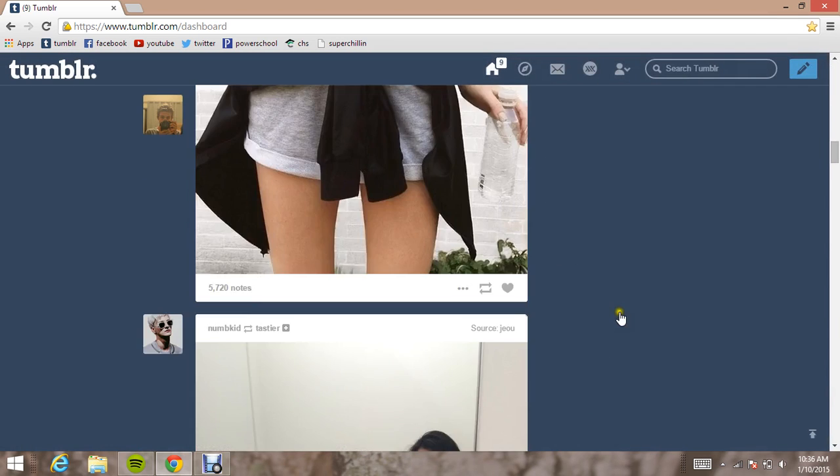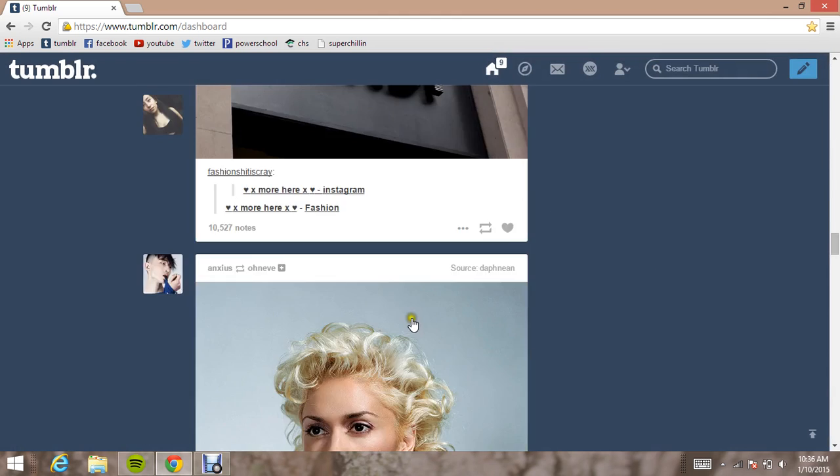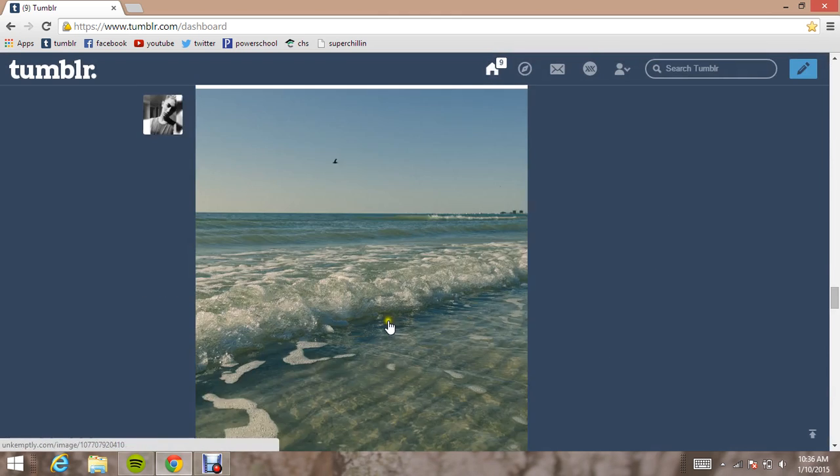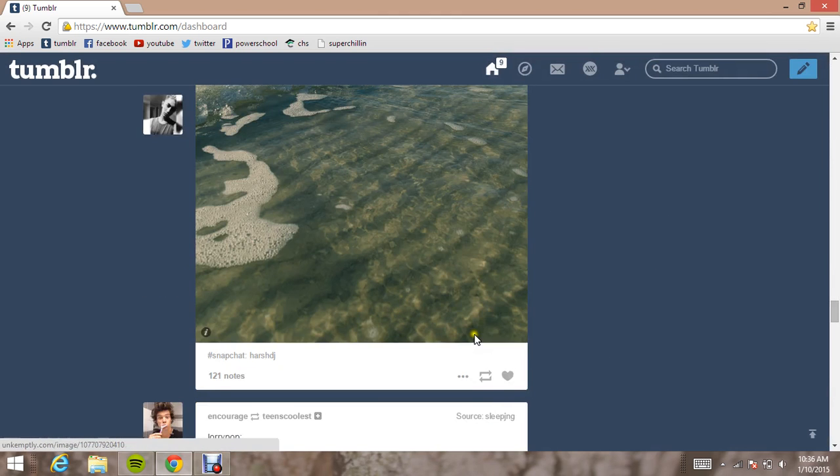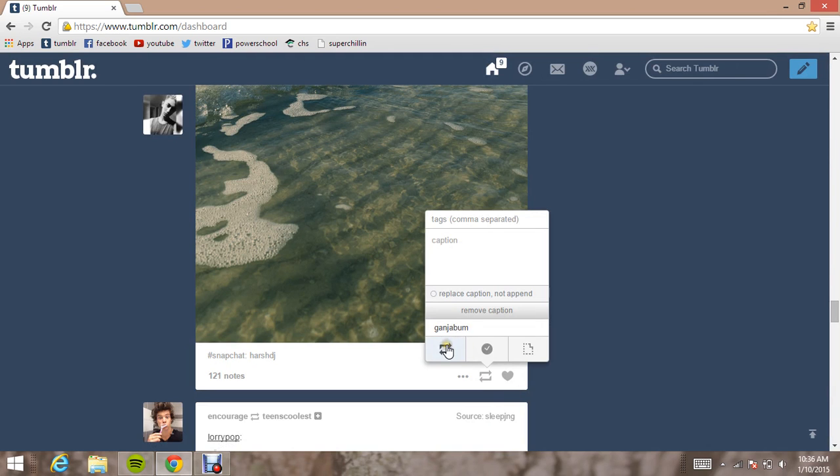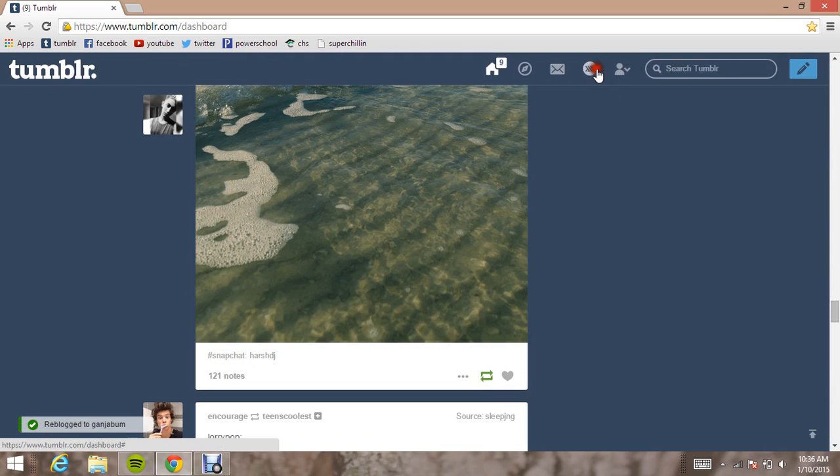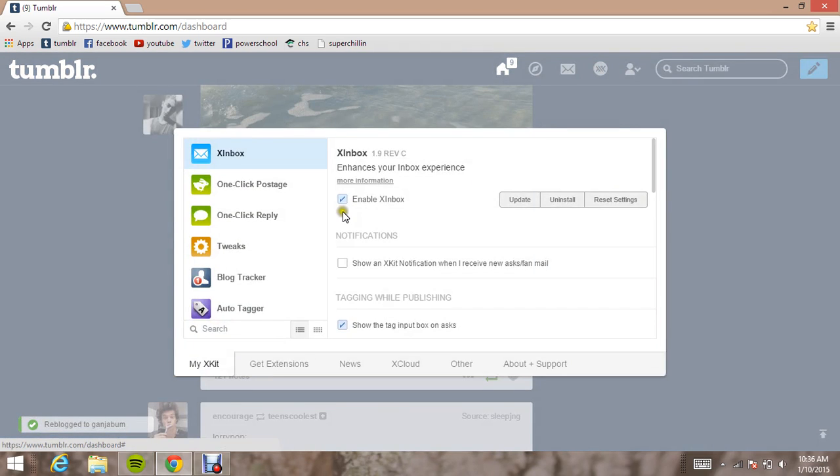So just find a picture you like. Scroll, scroll, scroll. And then just hover over it. And then when you reblog it, the tags should be there. So there you go.